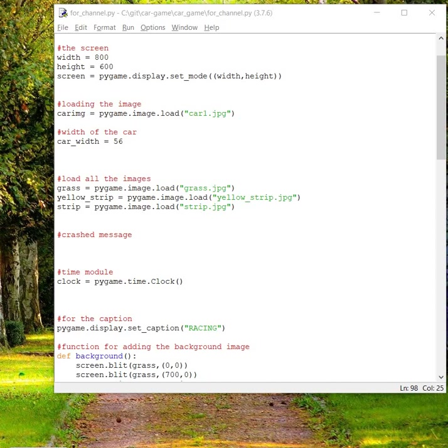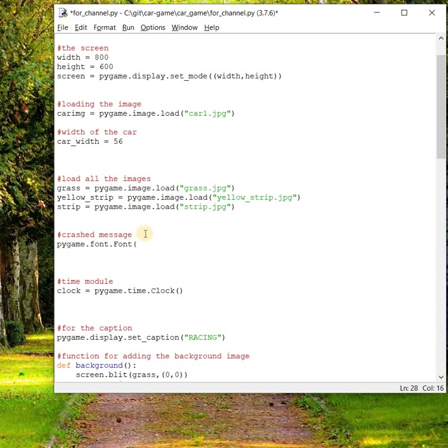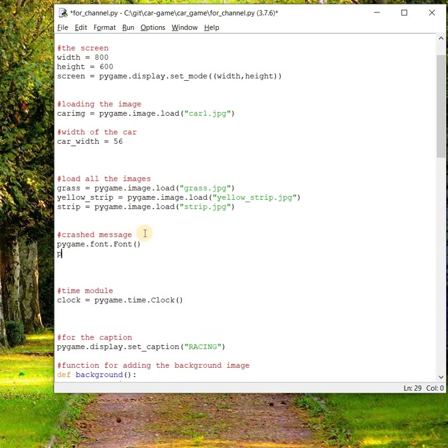In pygame we have two ways to draw text on the screen. We have a module called pygame.font and two methods: font.font and pygame.font.sysfont.